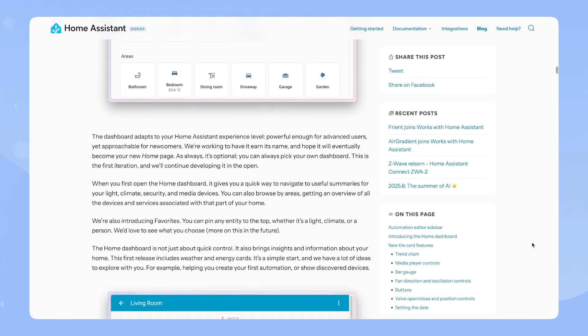The dashboard adapts to your Home Assistant experience level. Powerful enough for advanced users, yet approachable for newcomers. We're working to have it earn its name and hope it will eventually become the new homepage. As always, it's optional. You can always pick your own dashboard.